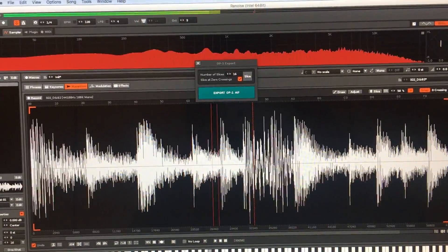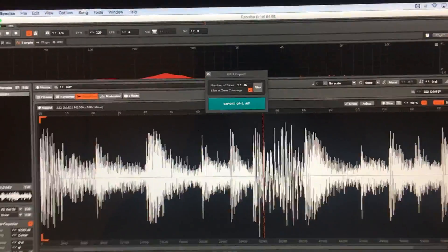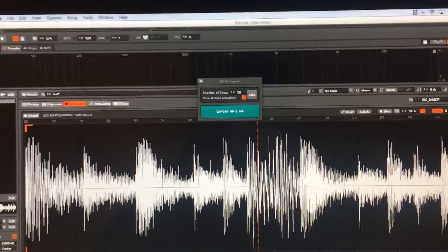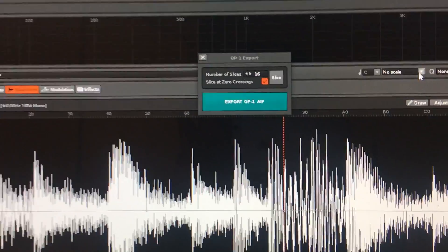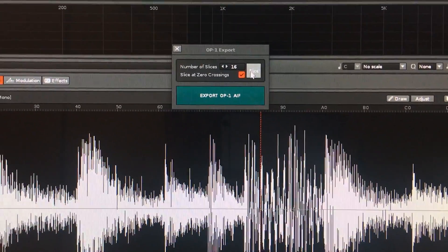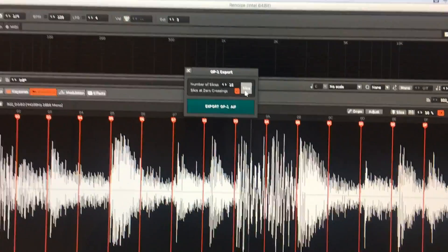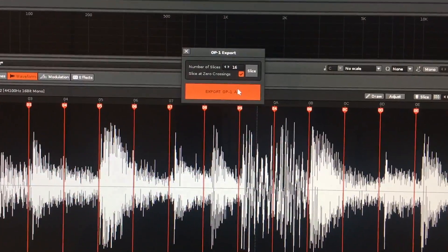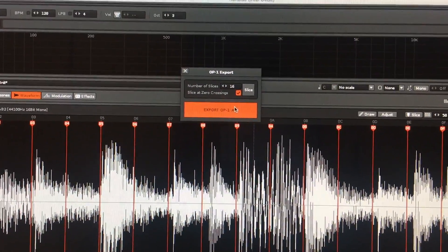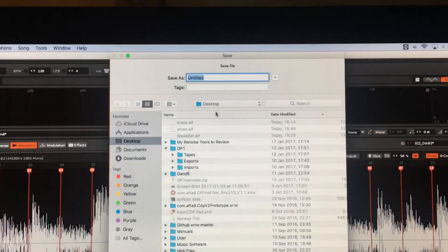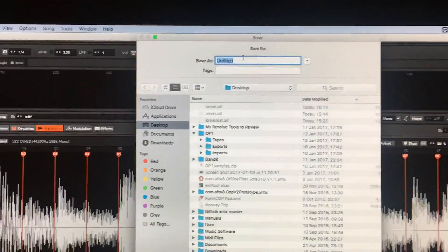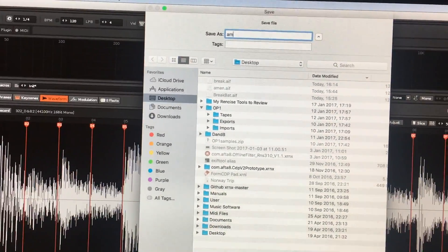This is a classic amen break. I'm just going to create 16 slices on that and export it. We'll call that Amen.